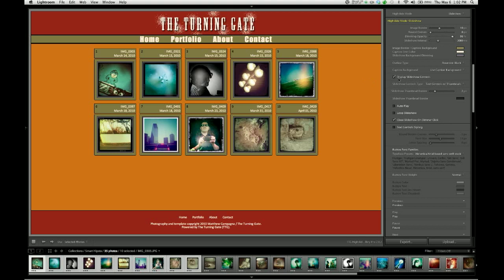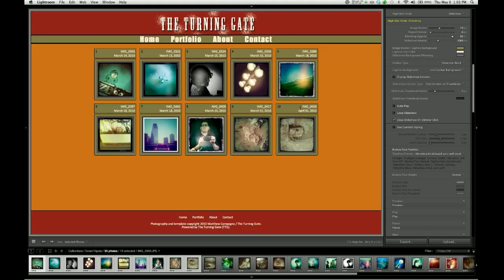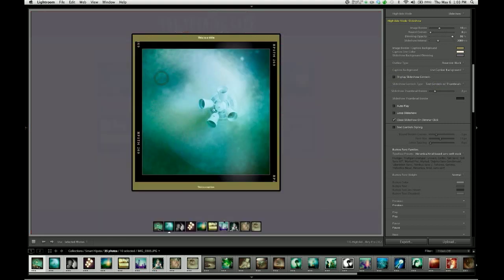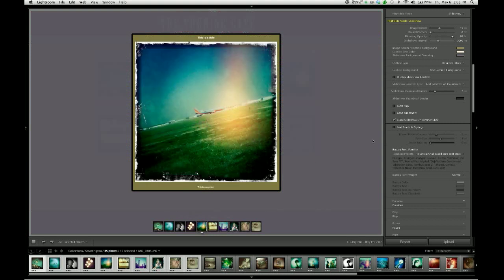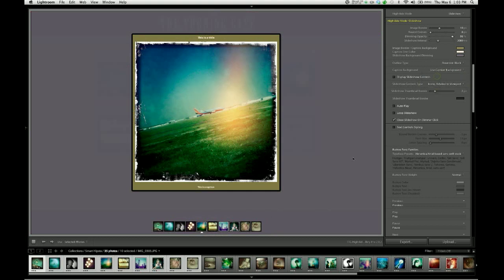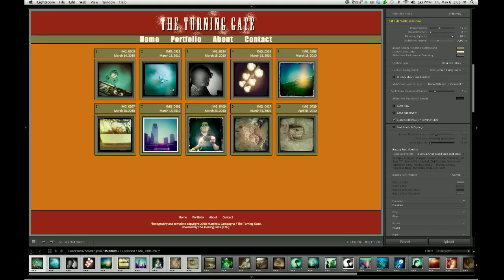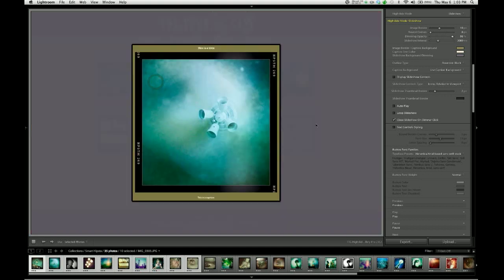There's a check box here for slideshow controls. I showed you before how you can change control types, but if you really wanted to, you can just turn those controls off by disabling that check box. Now when you bring those up, we don't have controls anymore. You can see we still have thumbnails, but we can get rid of those by changing the controls type to one that doesn't have thumbnails. So now when I pop an image, it's just the image.